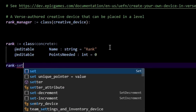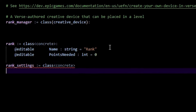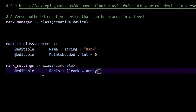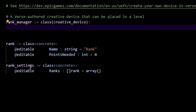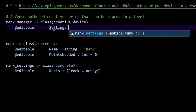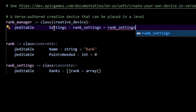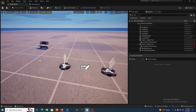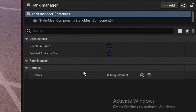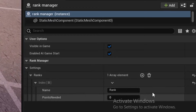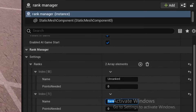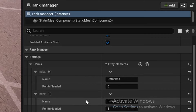I'll also create another concrete class called rank_settings, which has an editable array of ranks. That way we can dynamically add as many or as few ranks as we want within our creative device. In the rank_manager, we create an editable settings variable of type rank_settings. If we go back into UEFN and build, we can now drag out both our player_stats_manager and our rank_manager. In the rank_manager's settings tab, we have an array of ranks where we can add elements — for example, 'Unranked' with zero points needed, then 'Bronze' requiring five points.